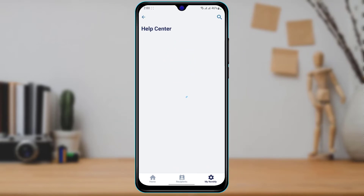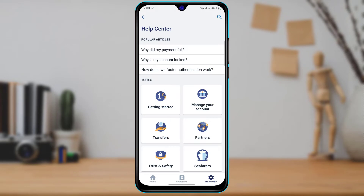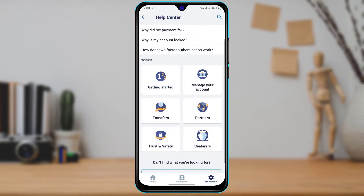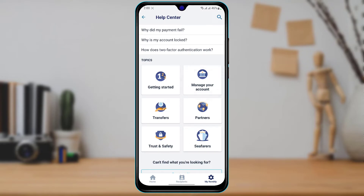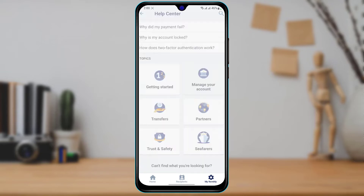Tapping Help Center will take us to the help page. Wait until the options load up. Under the topic section you can see multiple options. Select the second option which says 'Manage Your Account,' so tap on Manage My Account.